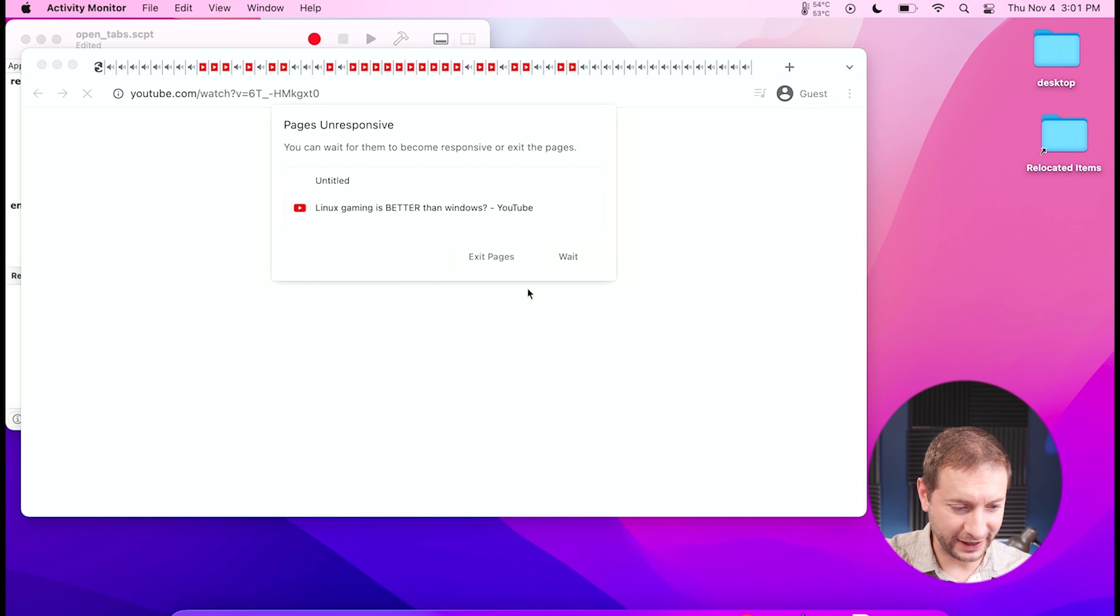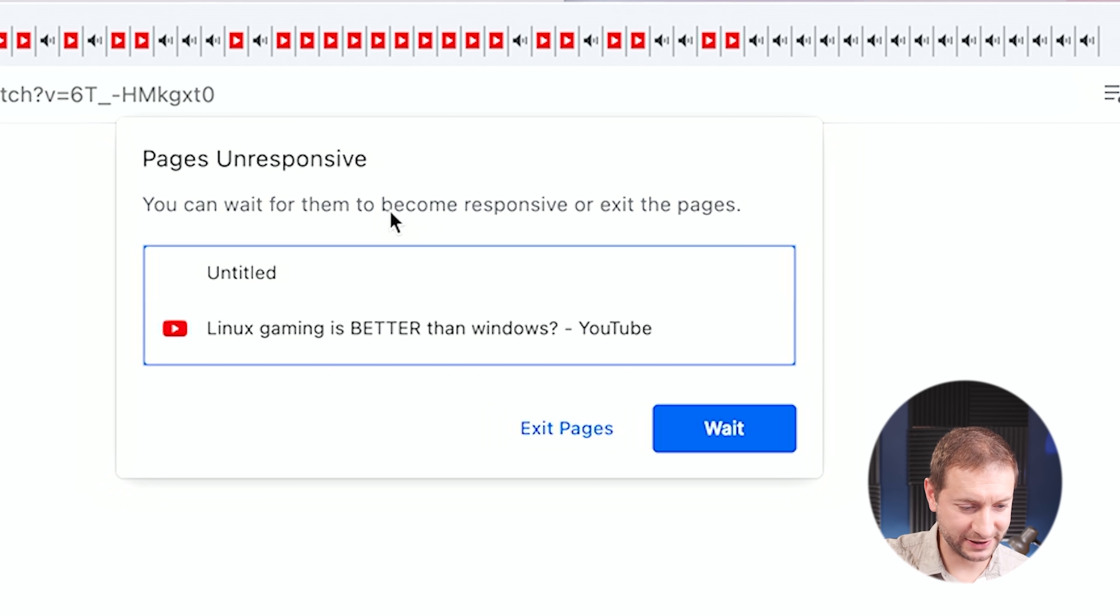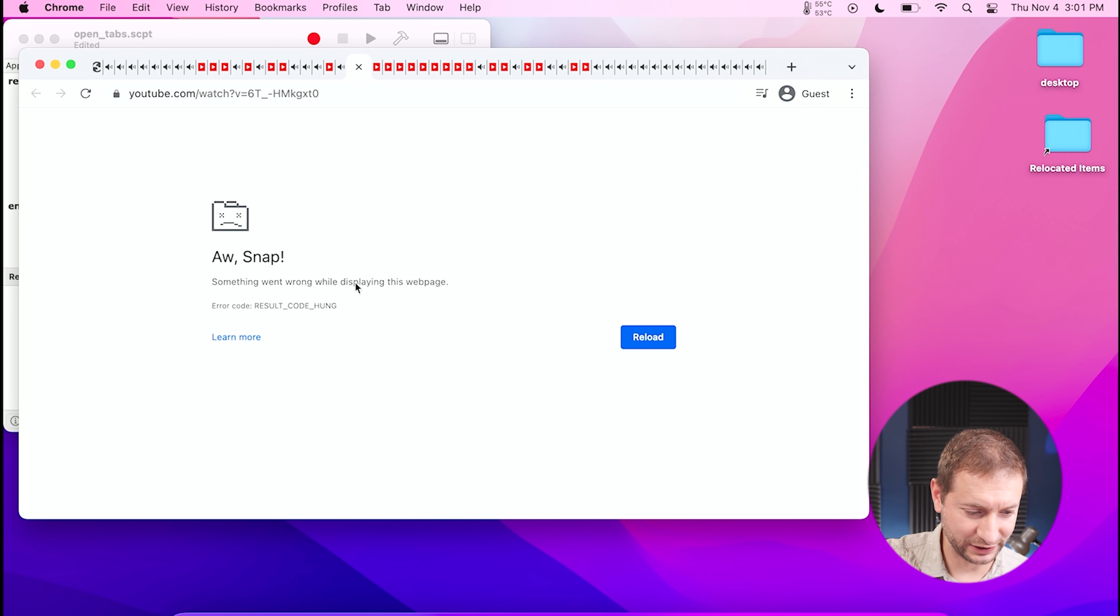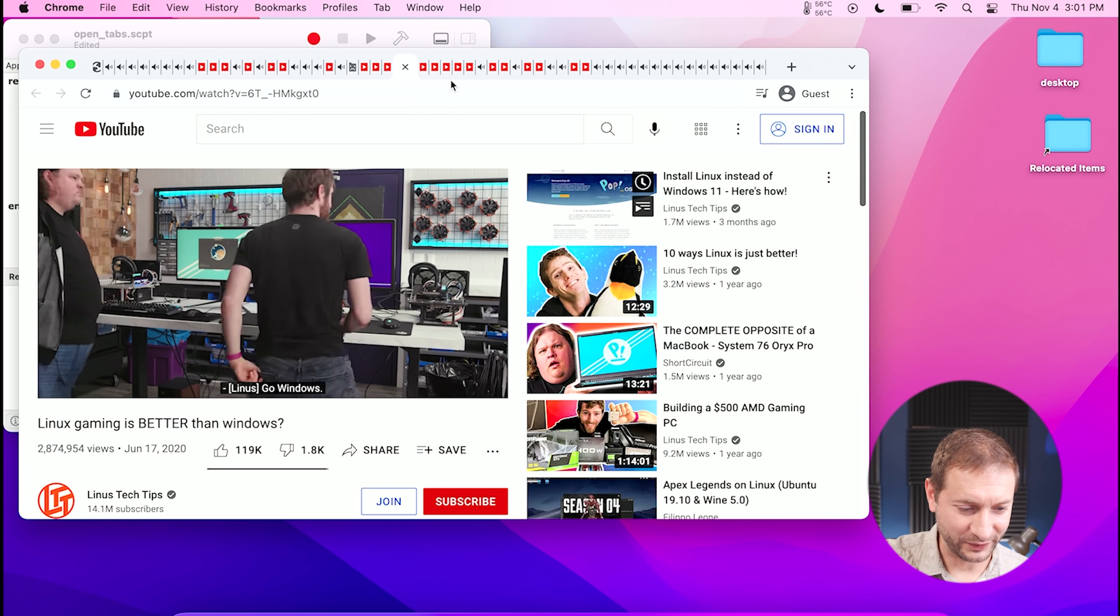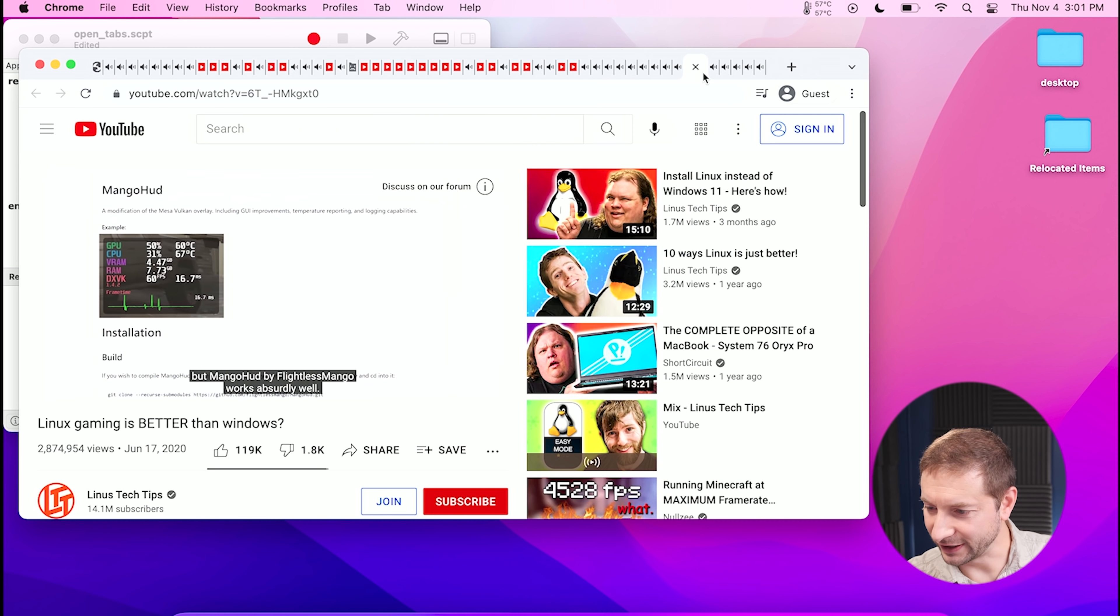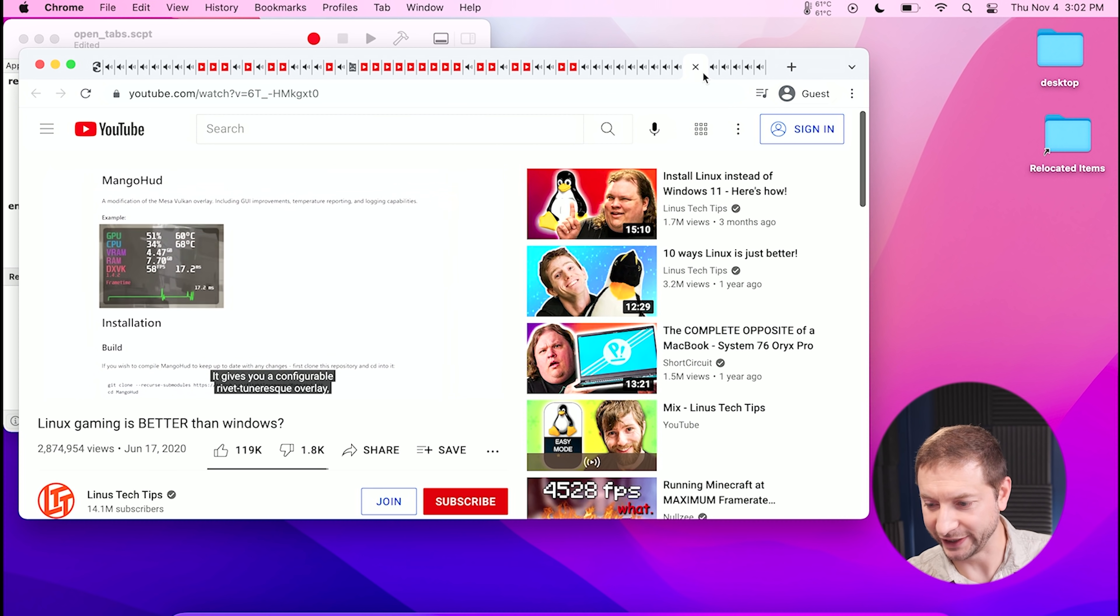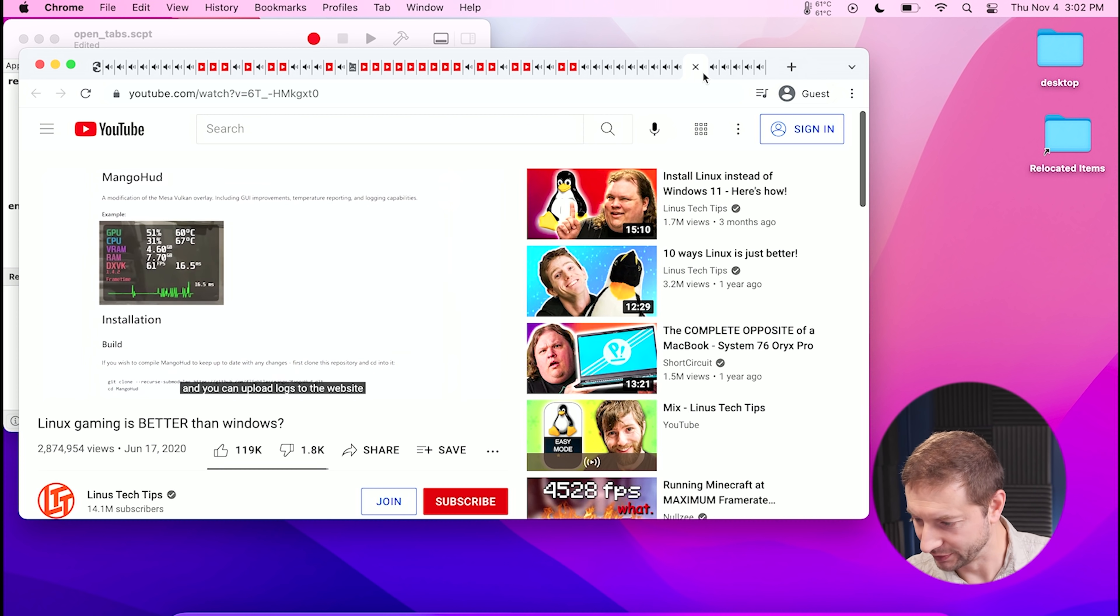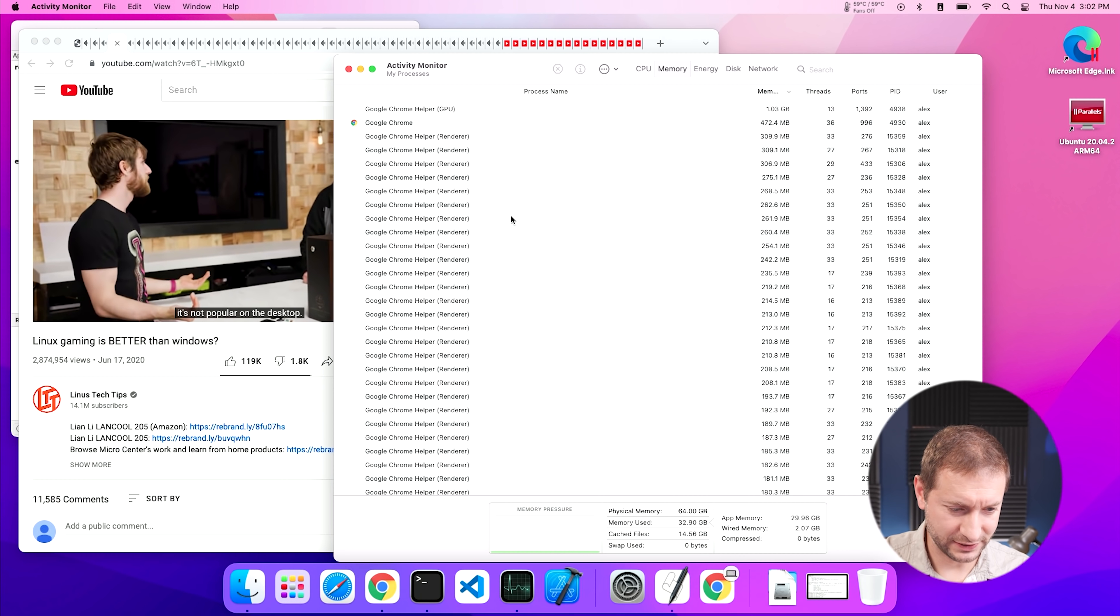All right, so on the Air, I got this crazy error, which is pages unresponsive. I'm going to wait or should I exit? I think I'm just going to exit that one page. Oh, look at that. Oh, snap. That one tab gave me this error. The rest are still kind of playing. Wow. There are a lot of tabs that are still actually just playing the Linus video. So that's pretty incredible. And that's on all these machines. Even the MacBook Air has managed to keep up.